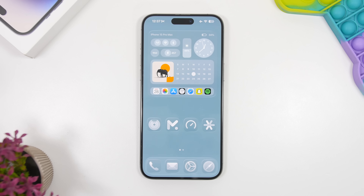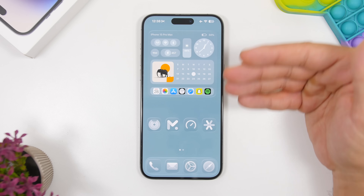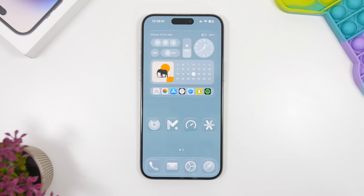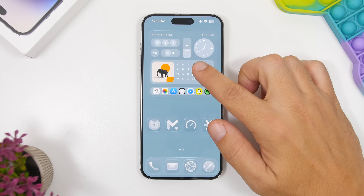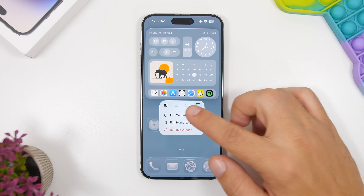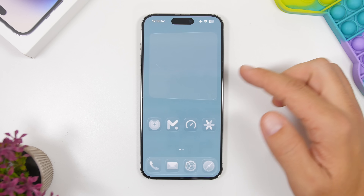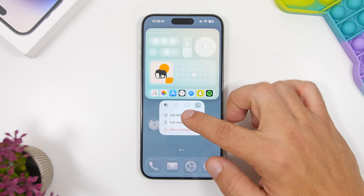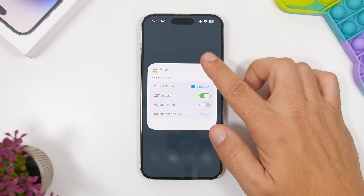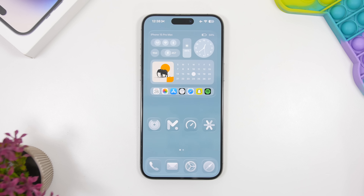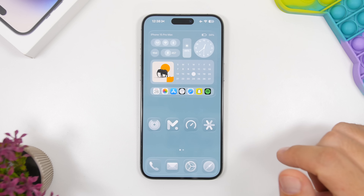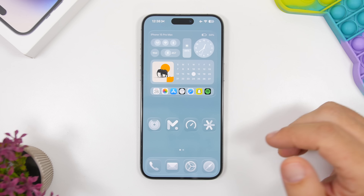Talking about clean setups, this is probably one of the easiest setups to create and it looks really clean. I'm using a few icons at the bottom and a widget from an app called Mojo, which will also be linked in the description. What's really cool about this app is that once you've added the widget, you just tap Edit Widget and choose transparent — it instantly becomes transparent, no wallpaper trick needed.